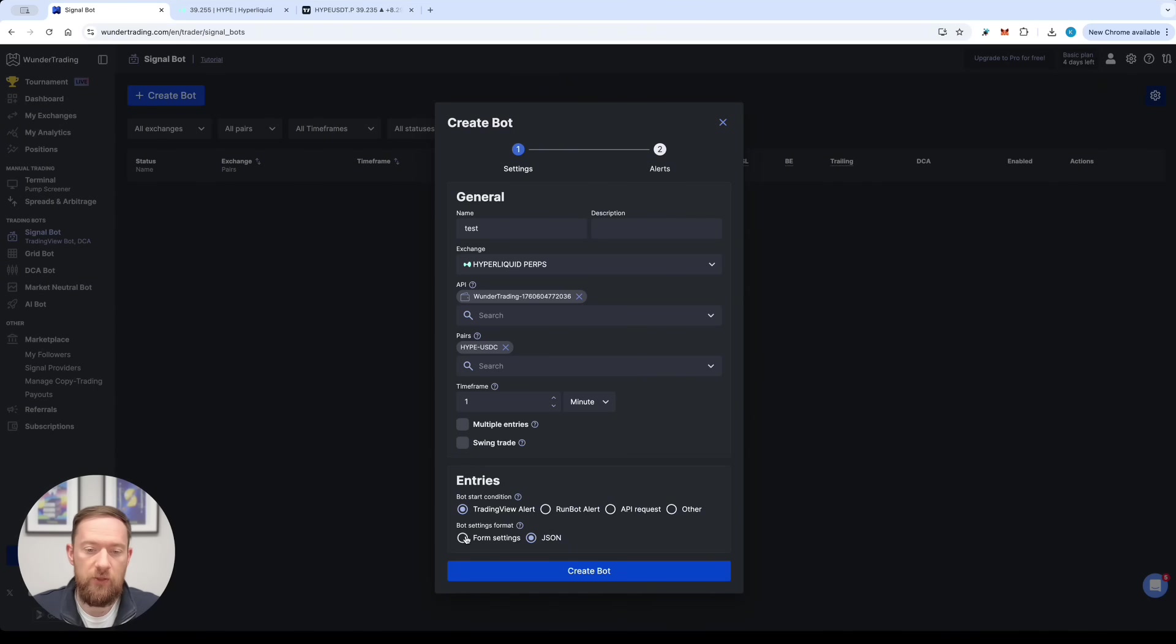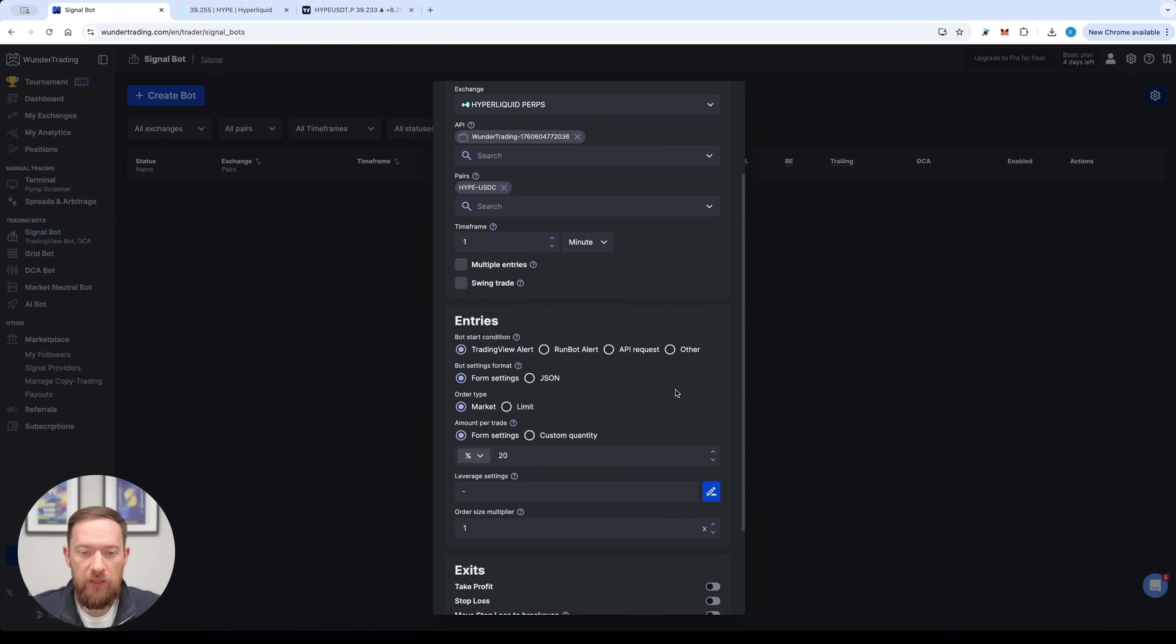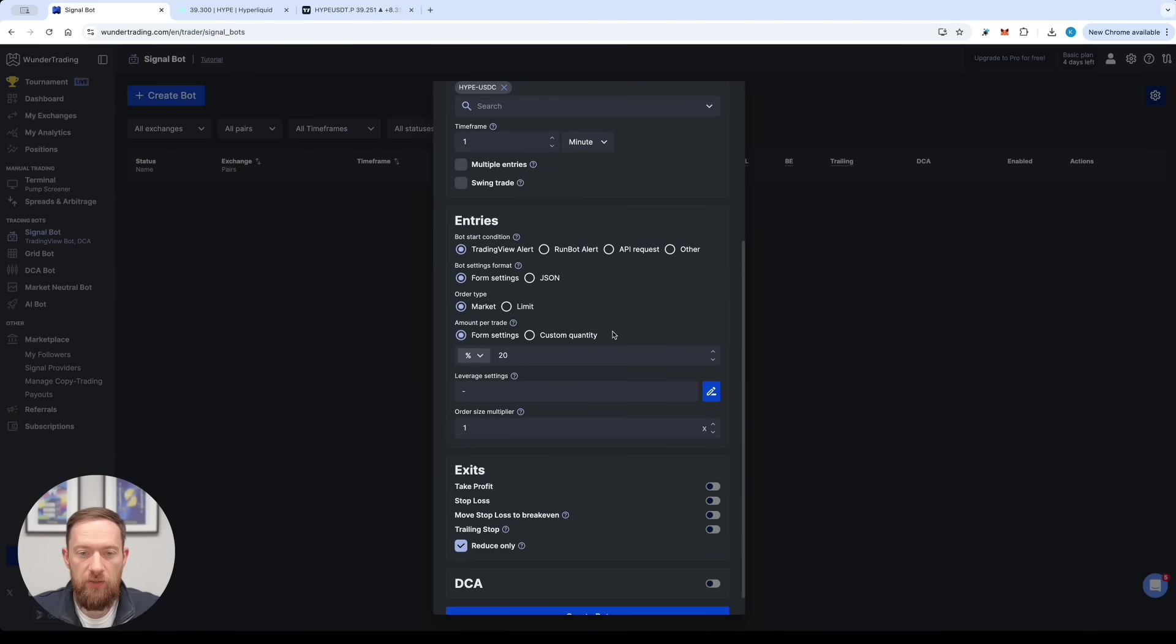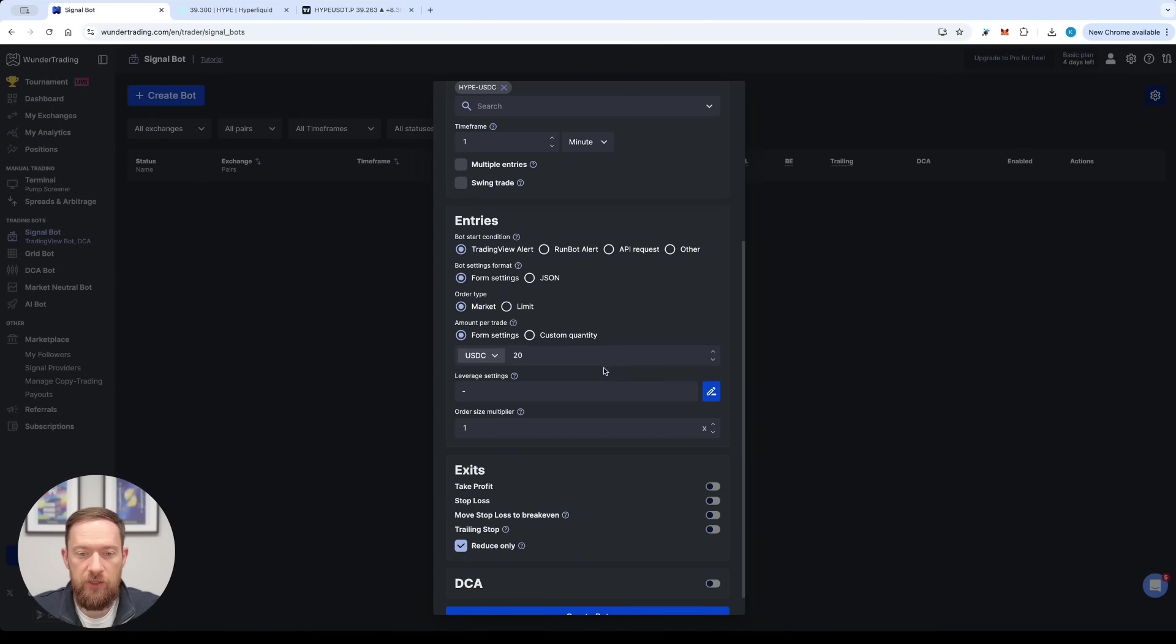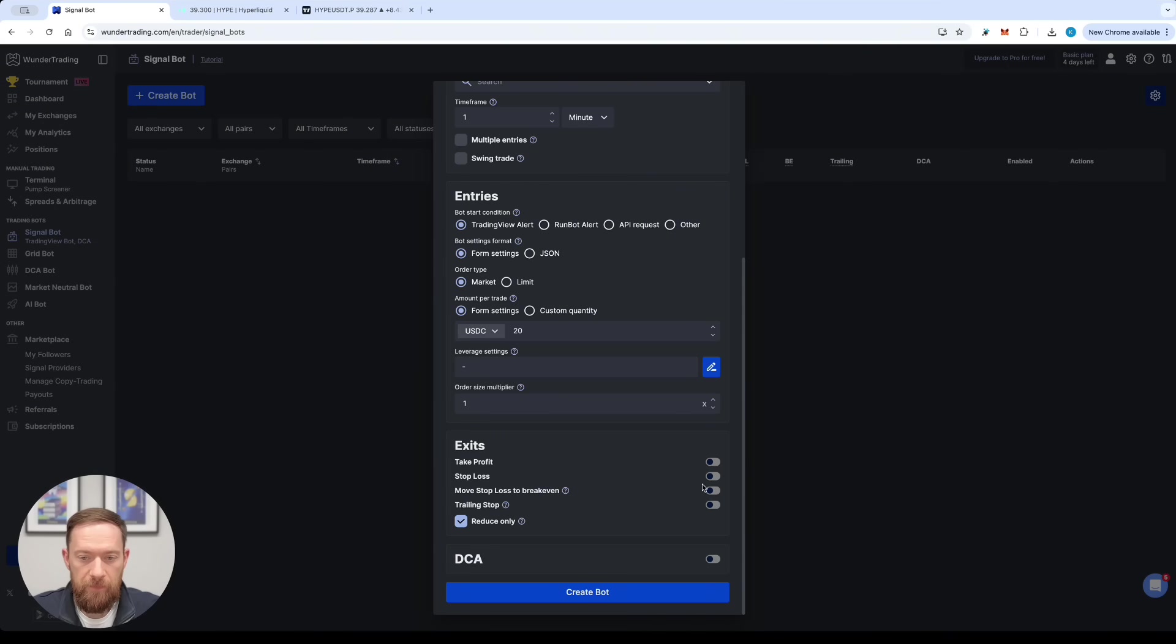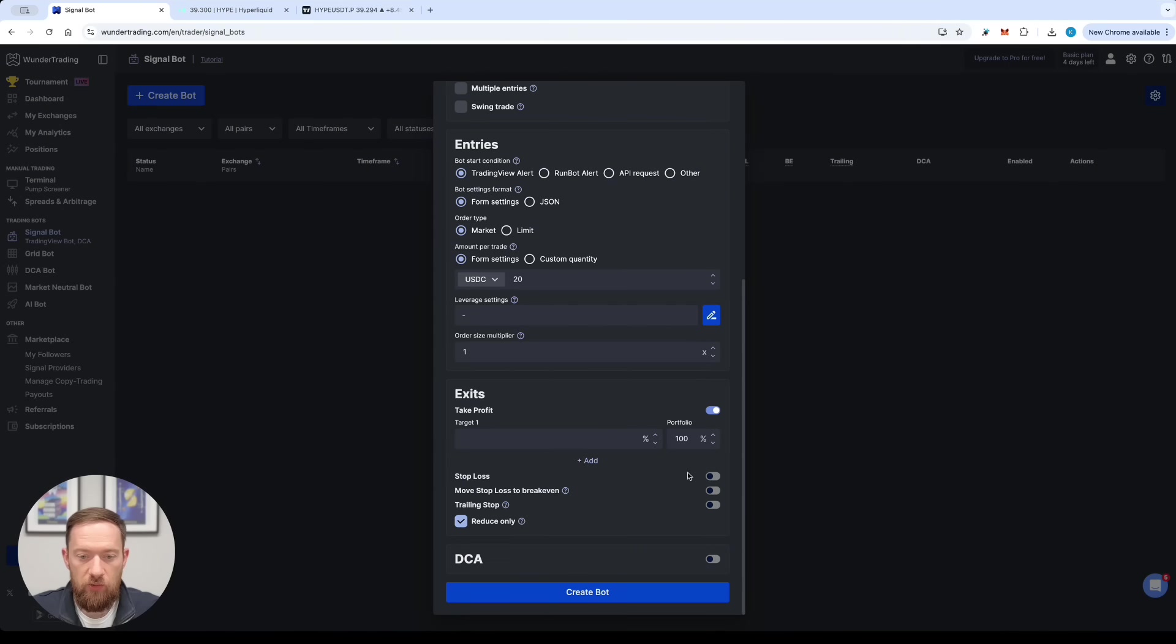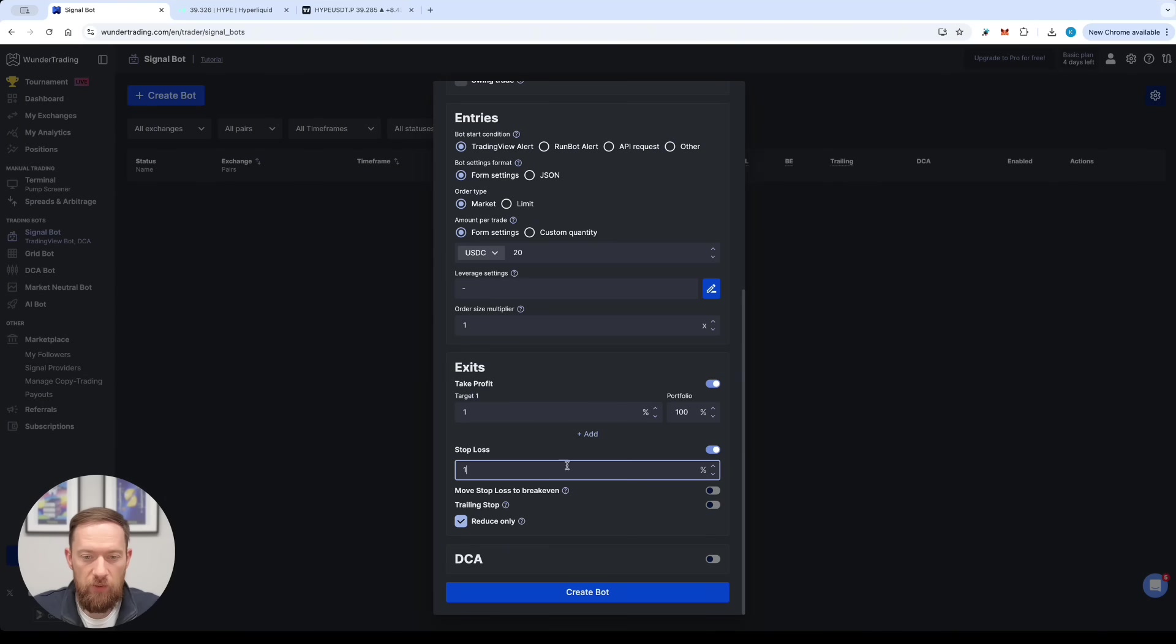So let's go back to the form settings. Over here we're just going to pick the market as the order type. The amount per trade is going to be just an exact amount of 20 dollars. I'm not going to put any leverage on this position and neither on the order size multiplier. Then we need to select the take profit targets or stop loss targets. So for example in this one we will do one percent as a take profit and one percent as a stop loss.